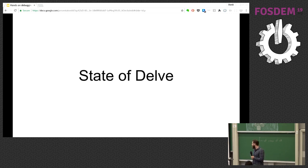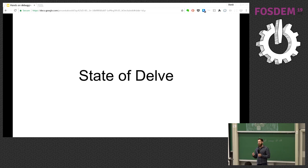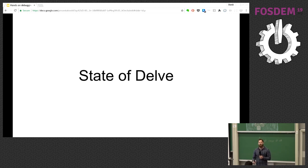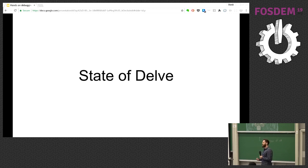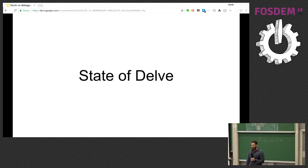State of Delve. I'd like to go over what's changed in the last year — what new features have we added, and how have we kept up with changes in Go and the Go runtime? Additionally, what can you expect? What new features are on the roadmap, and if you'd like to contribute, what are some of the highest impact areas where you might be able to contribute in the future?